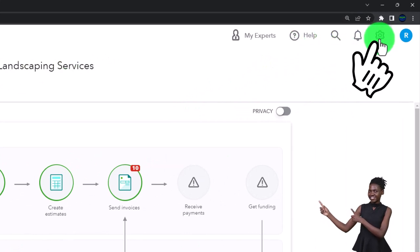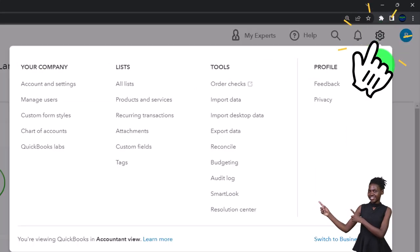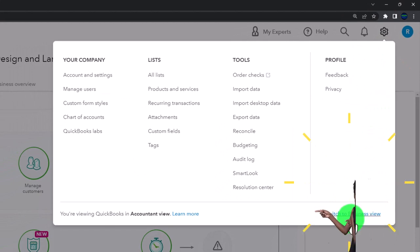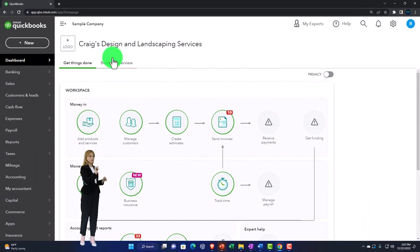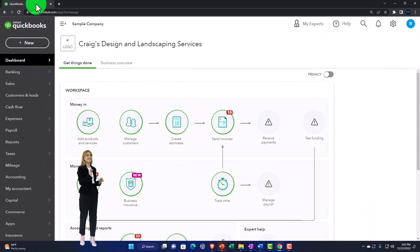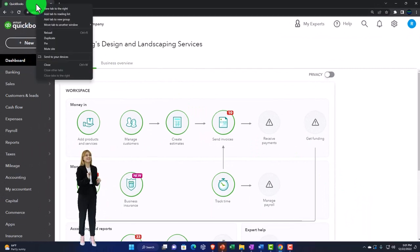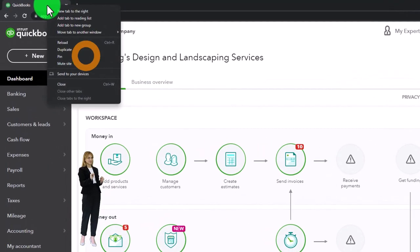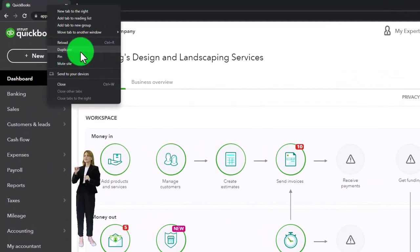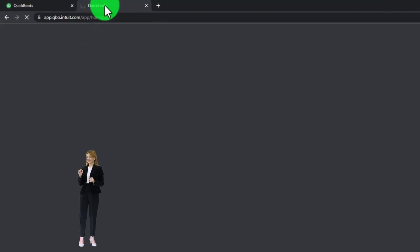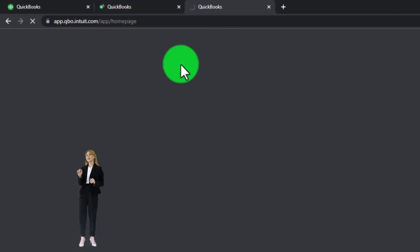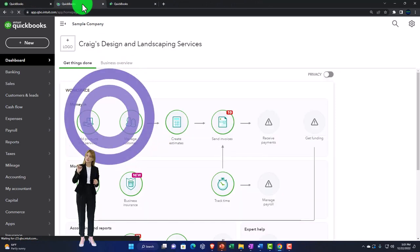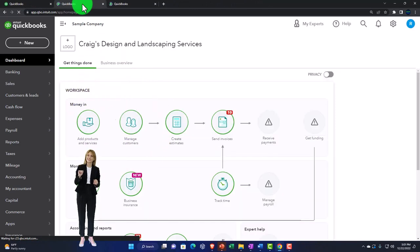Noting that if we hit the cog dropdown, we're currently in the accountant view as opposed to the business view. We're going to be duplicating some tabs to put our reports in, as we've done every time. Right-click on the tab to duplicate it, then right-click again to duplicate it again.